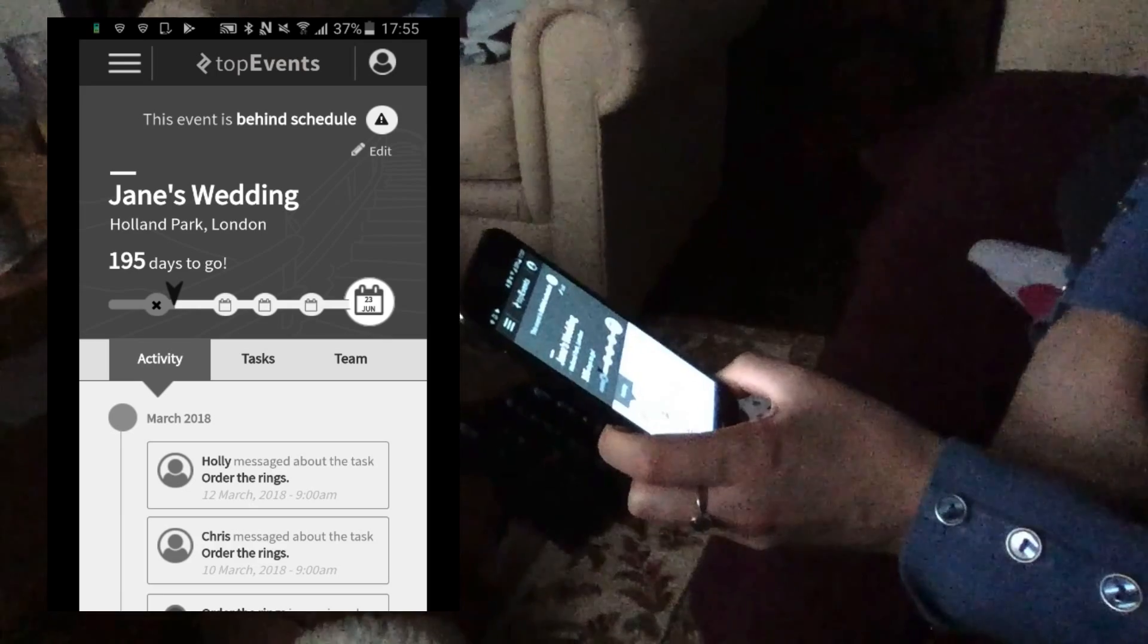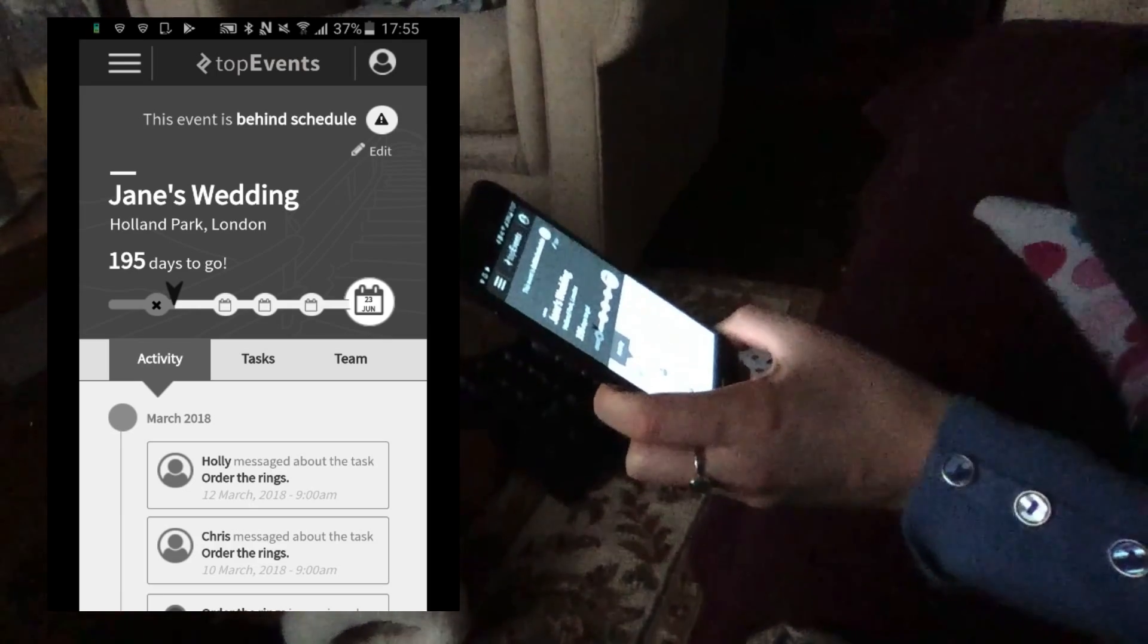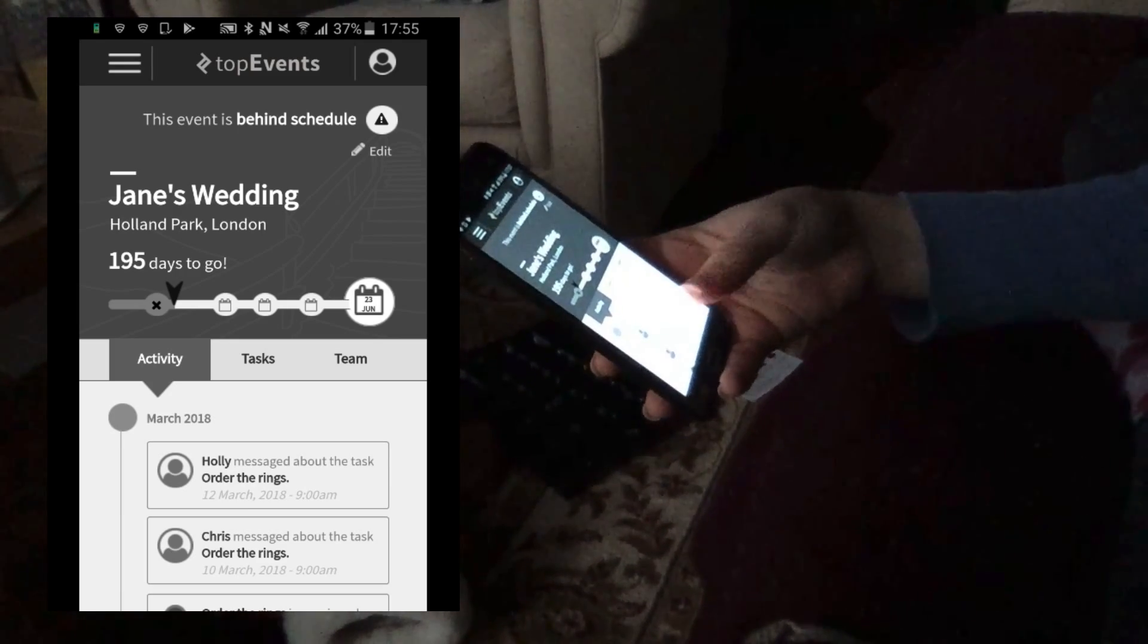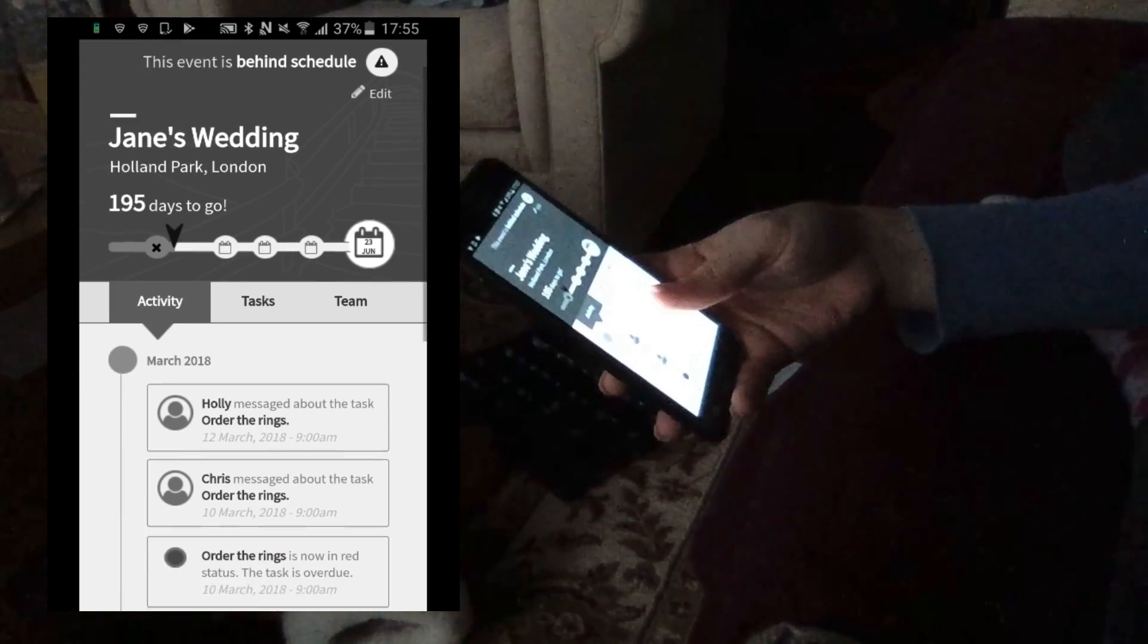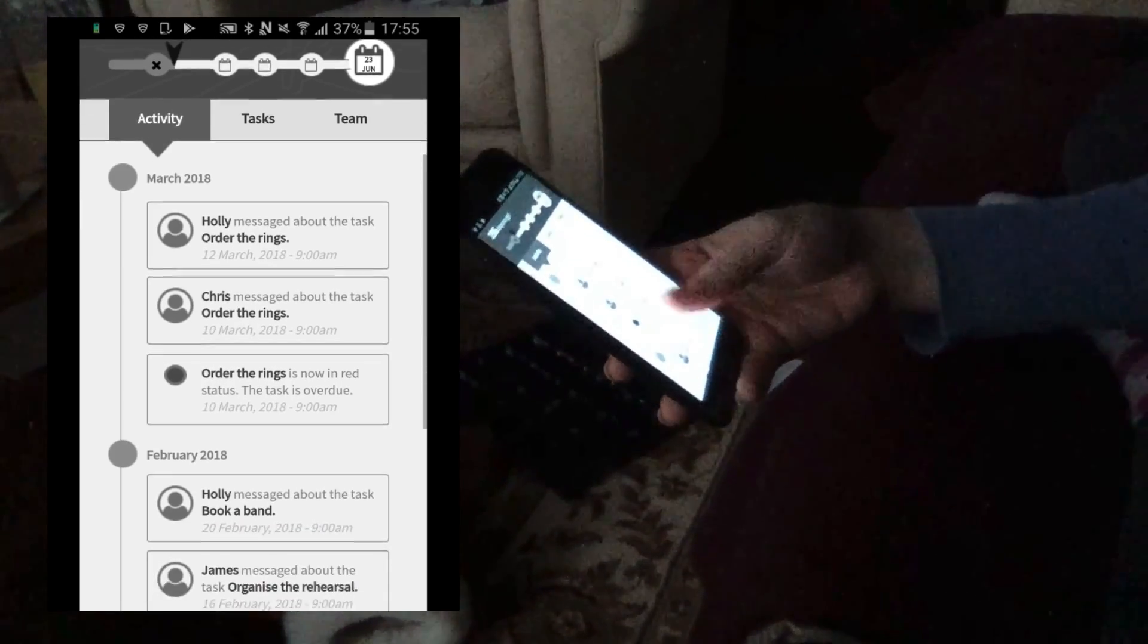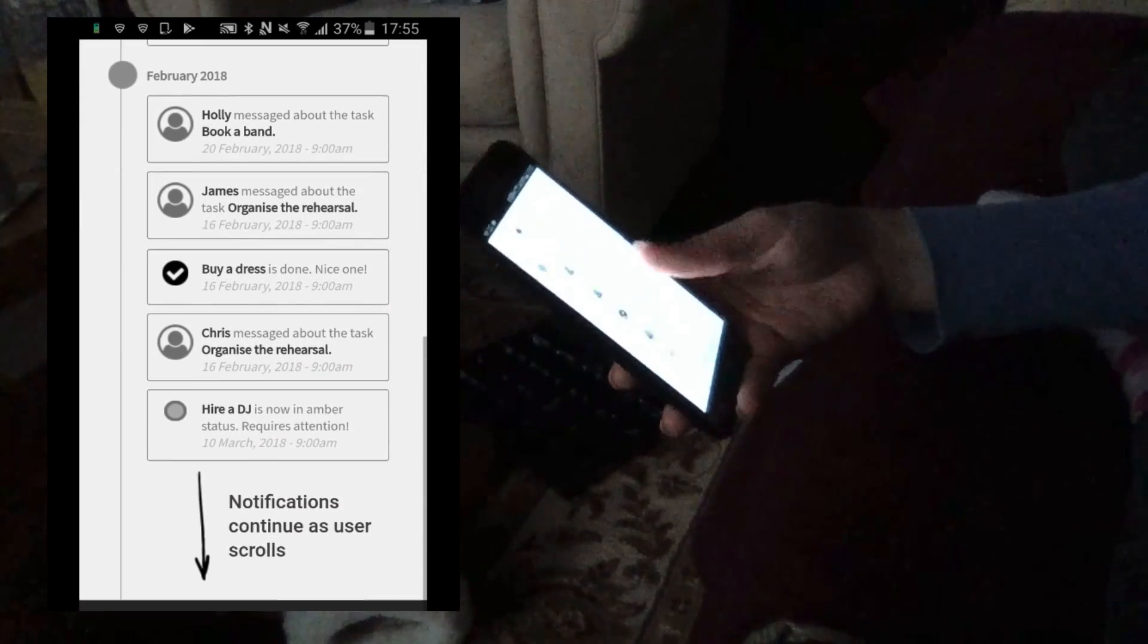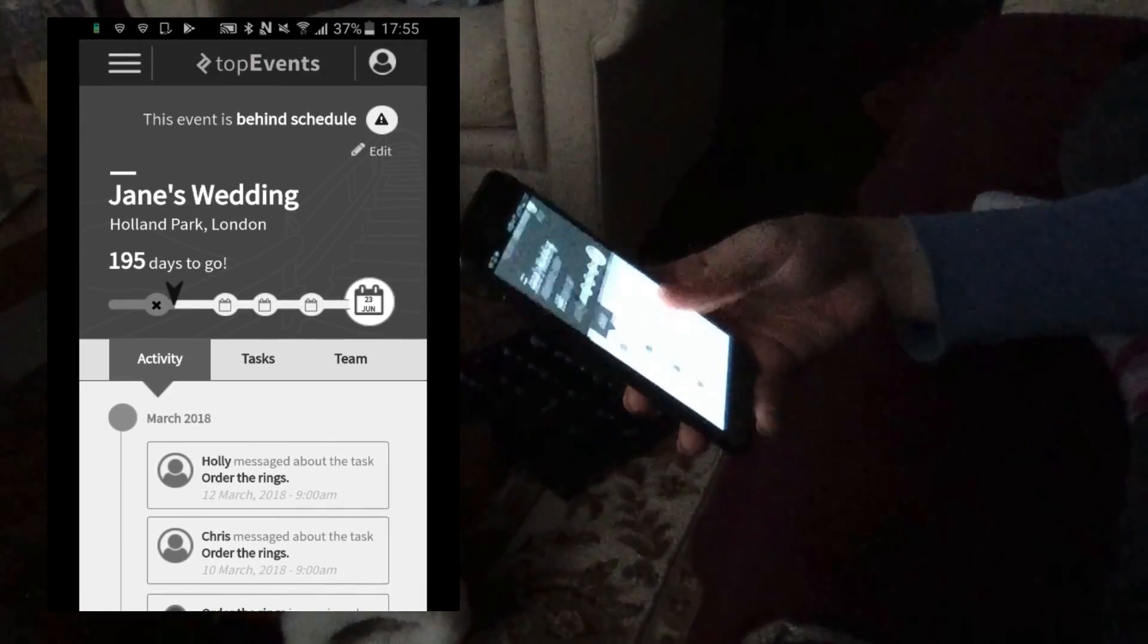So just going off of this, what do you think's going on here? Um, apparently we're behind schedule. Um, got some overdue tasks, some things upcoming. So it's just telling you.